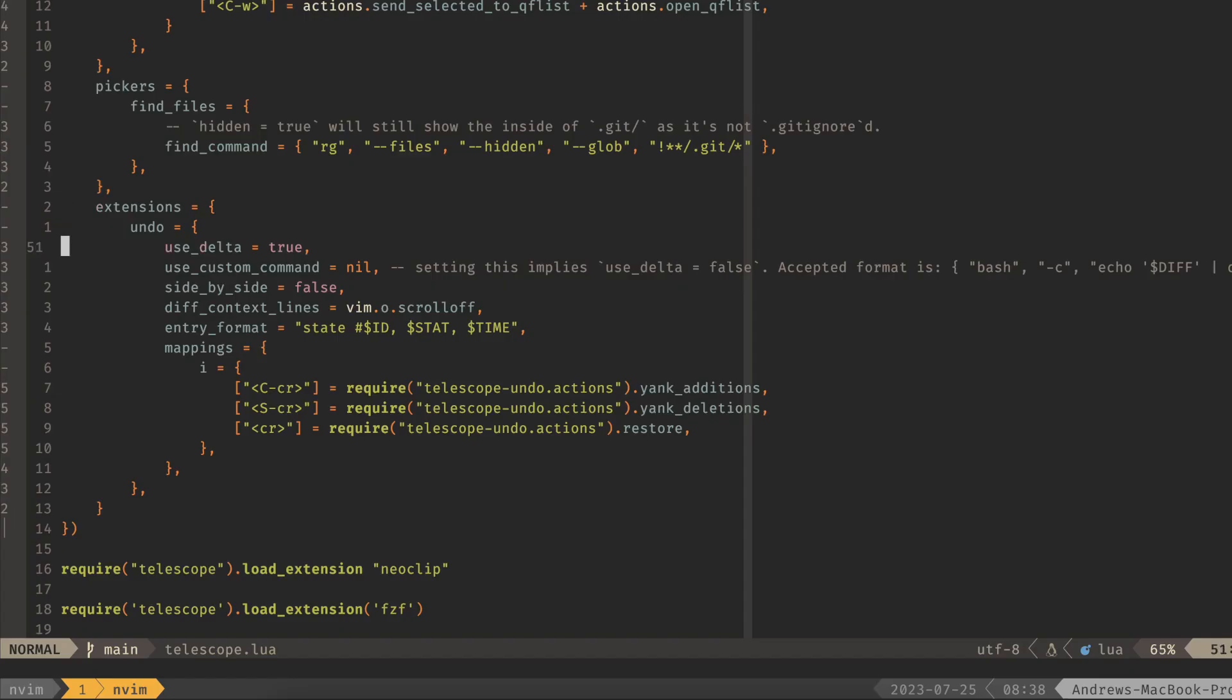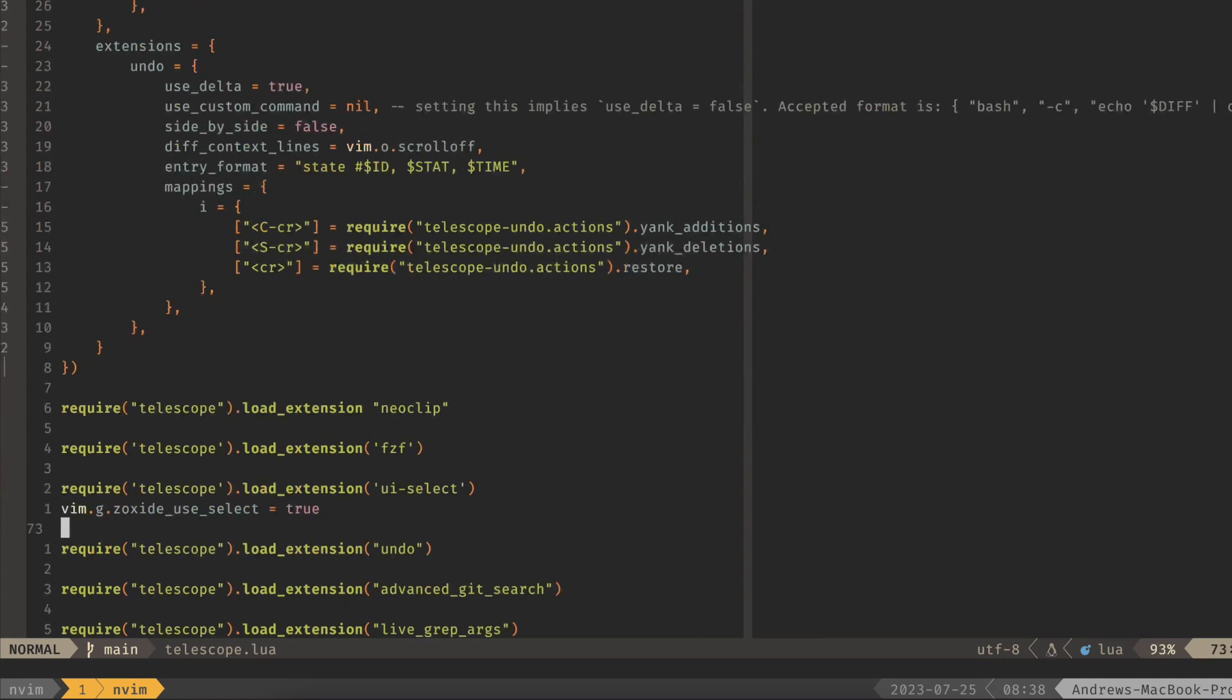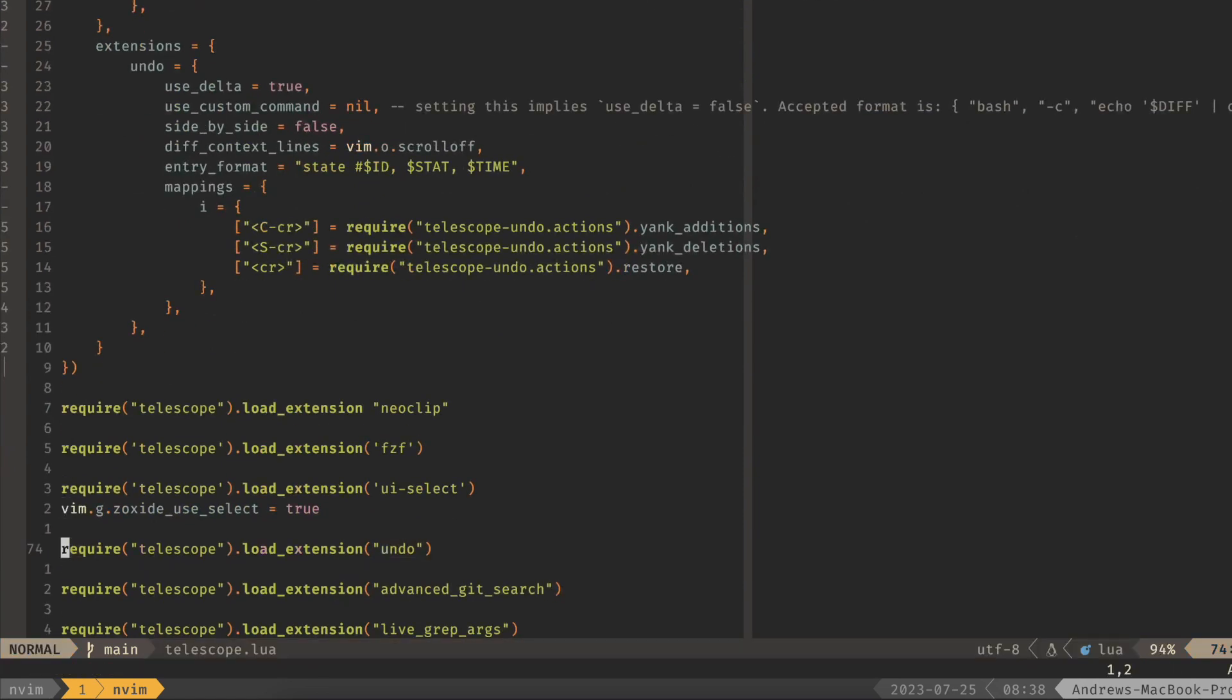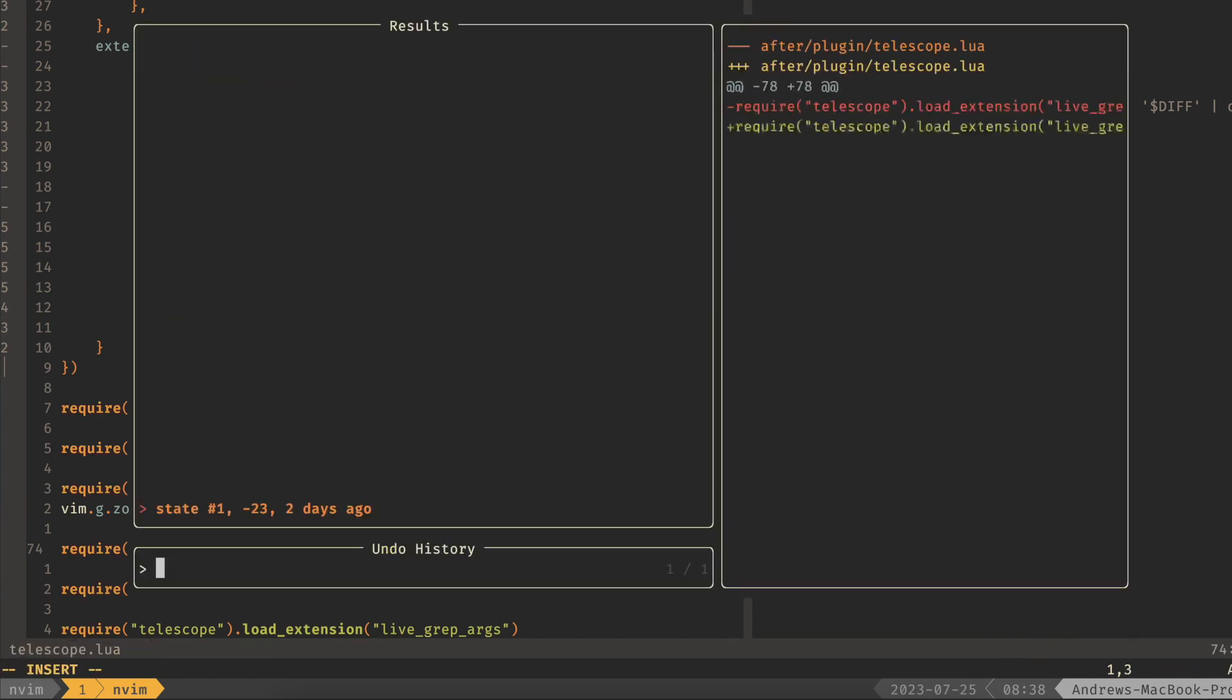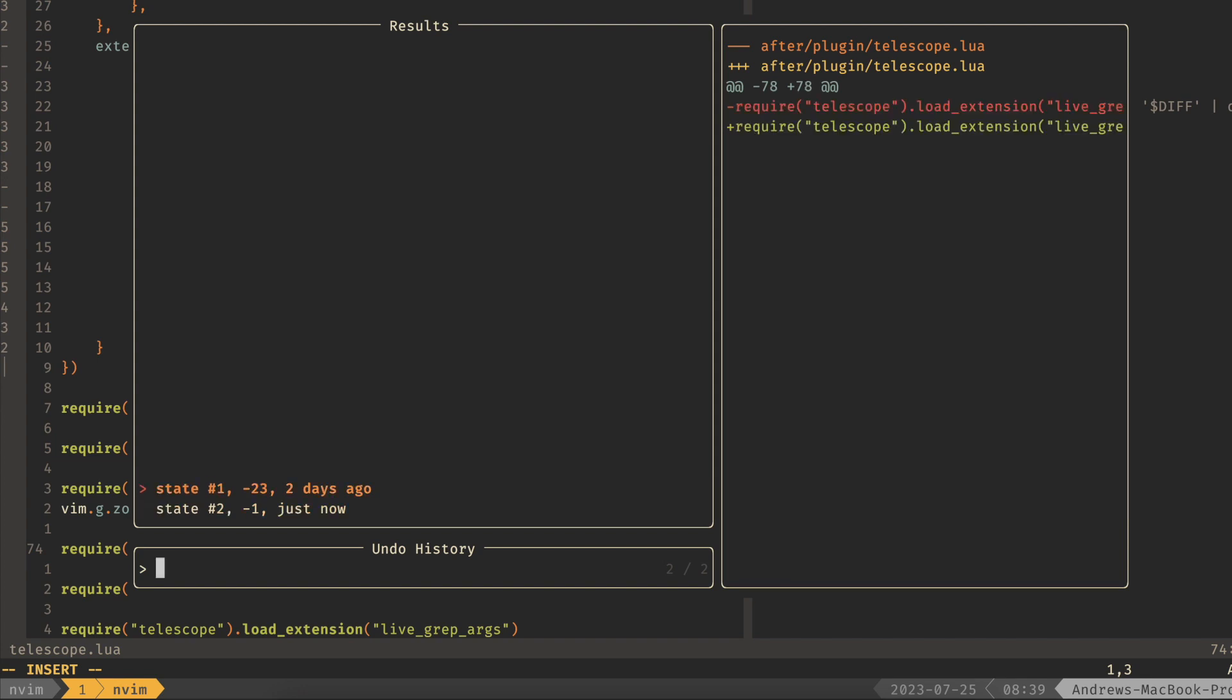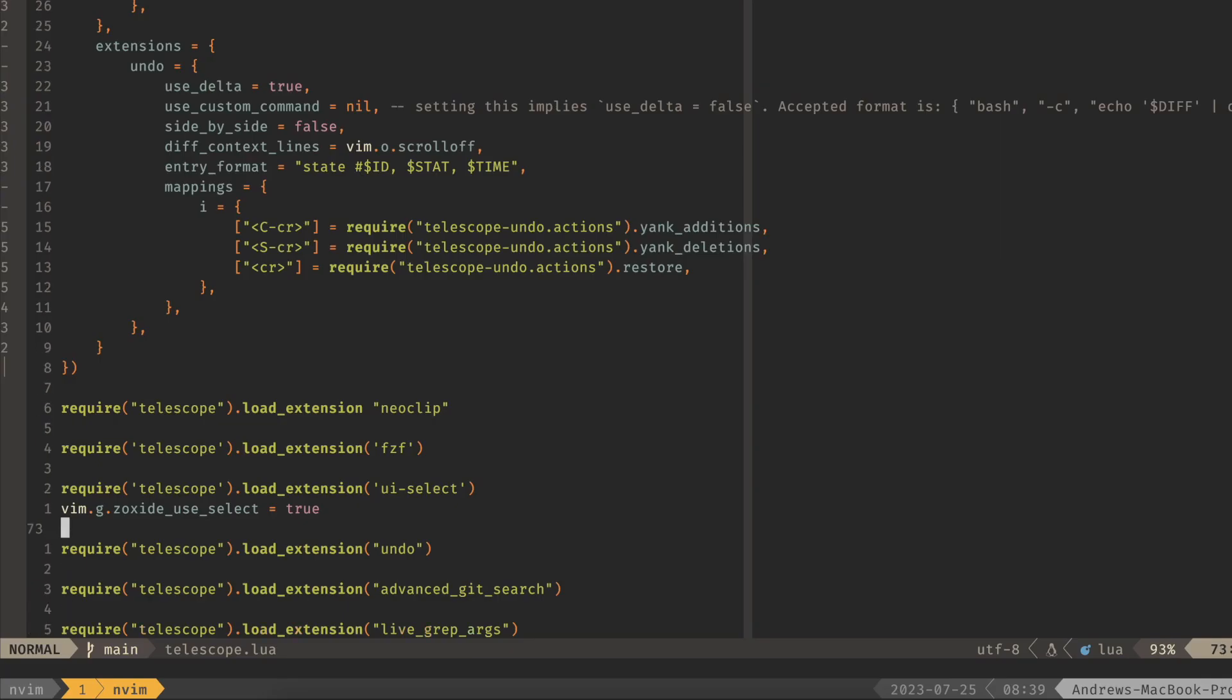And then this undo extension is for searching through your undo history. So this is the load extension undo. For me, this is leader u. And I can see that I've done something in this file, and I can quickly jump back to that state. This lets me see all the different changes that were made, and I can jump back and forth between the different states of this file. So if I went through here, then I can see that I had a modified type, and I can then undo or go back to where that state was.